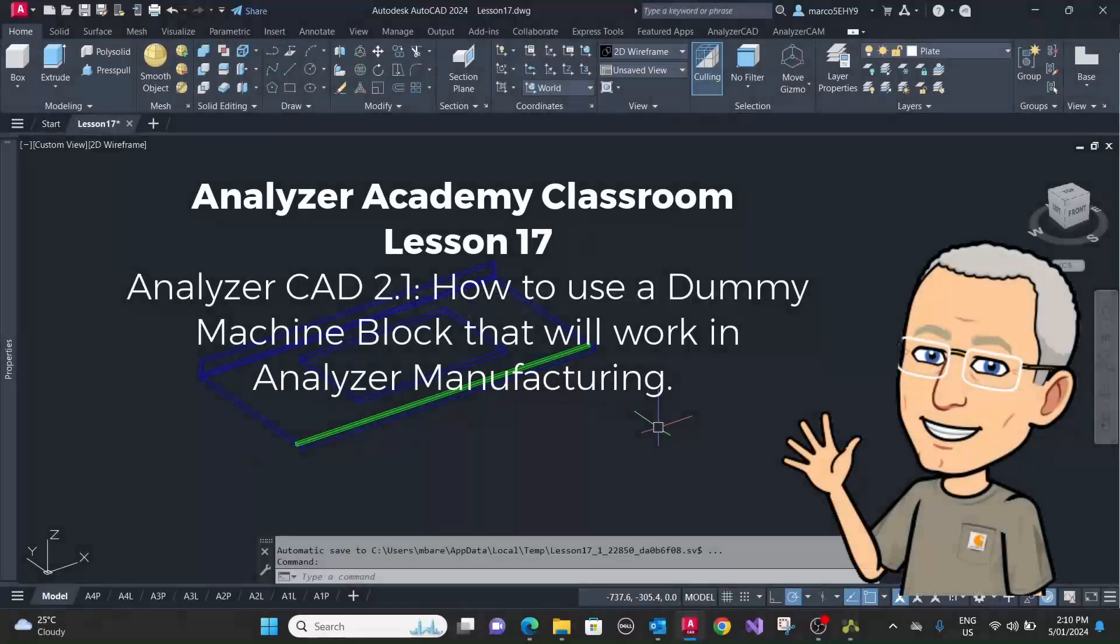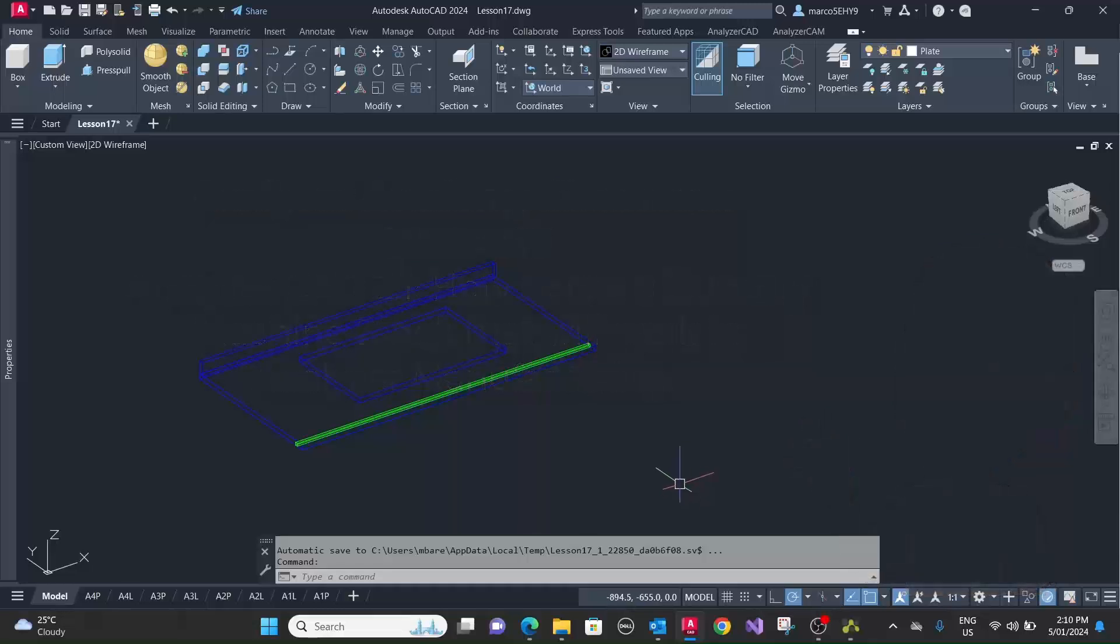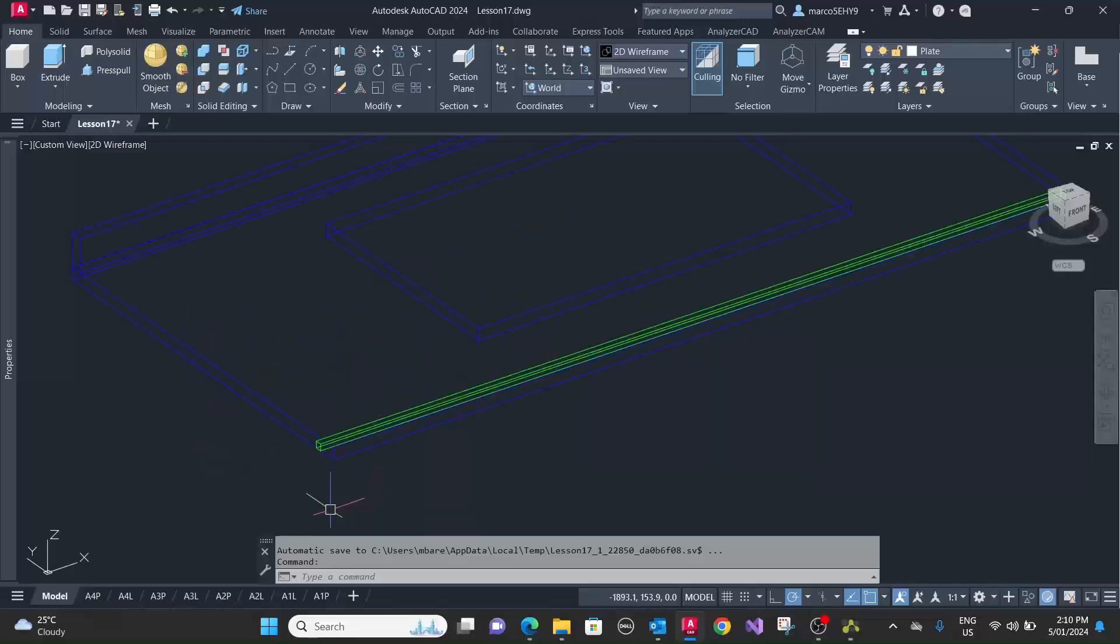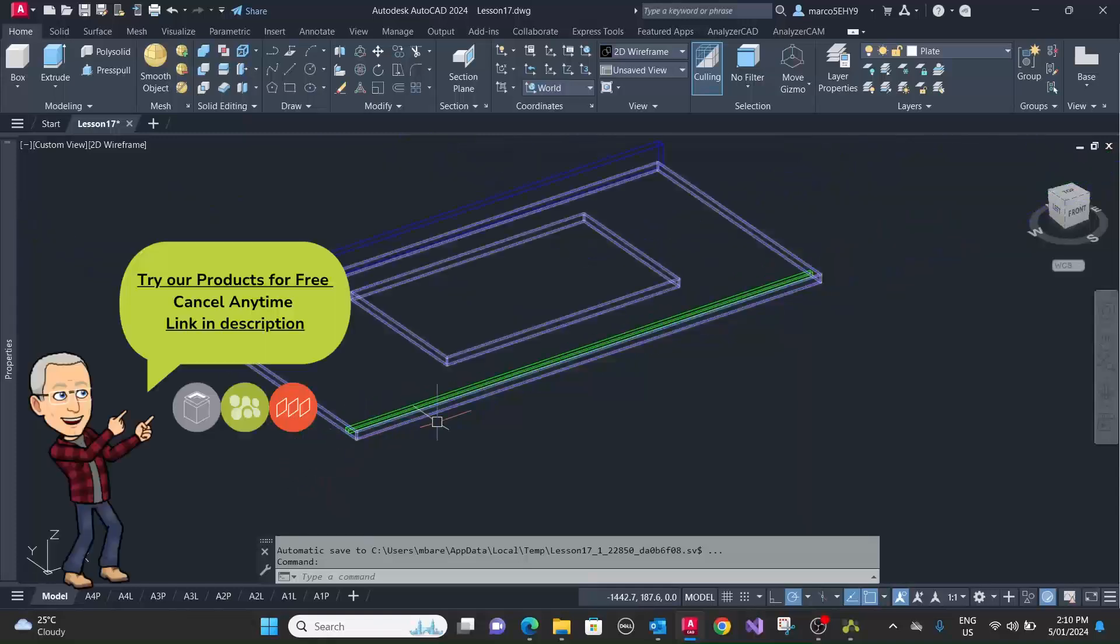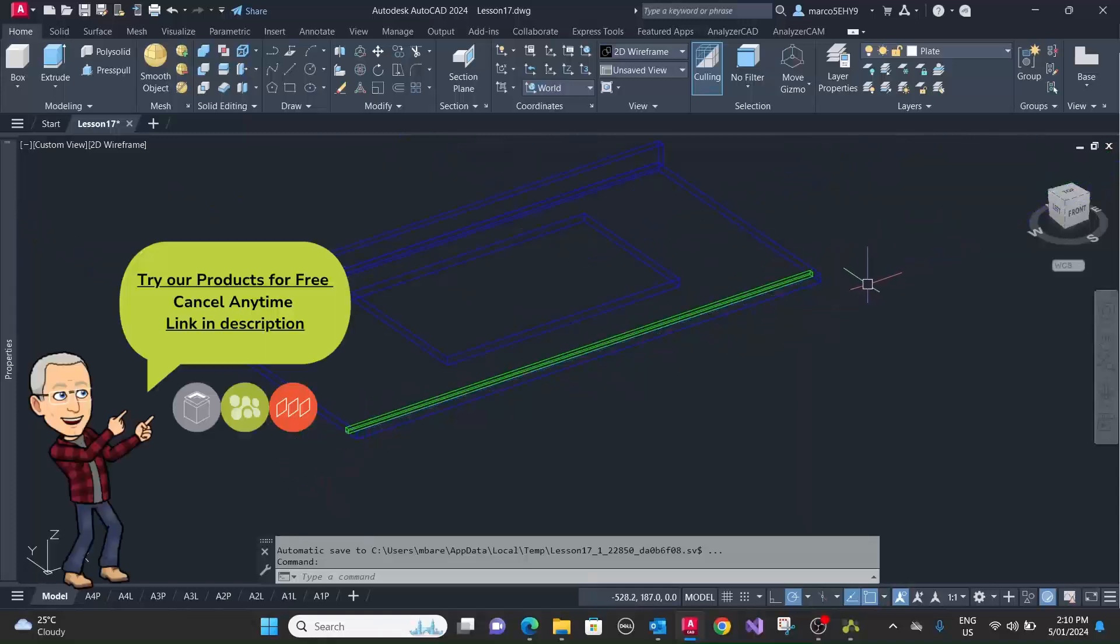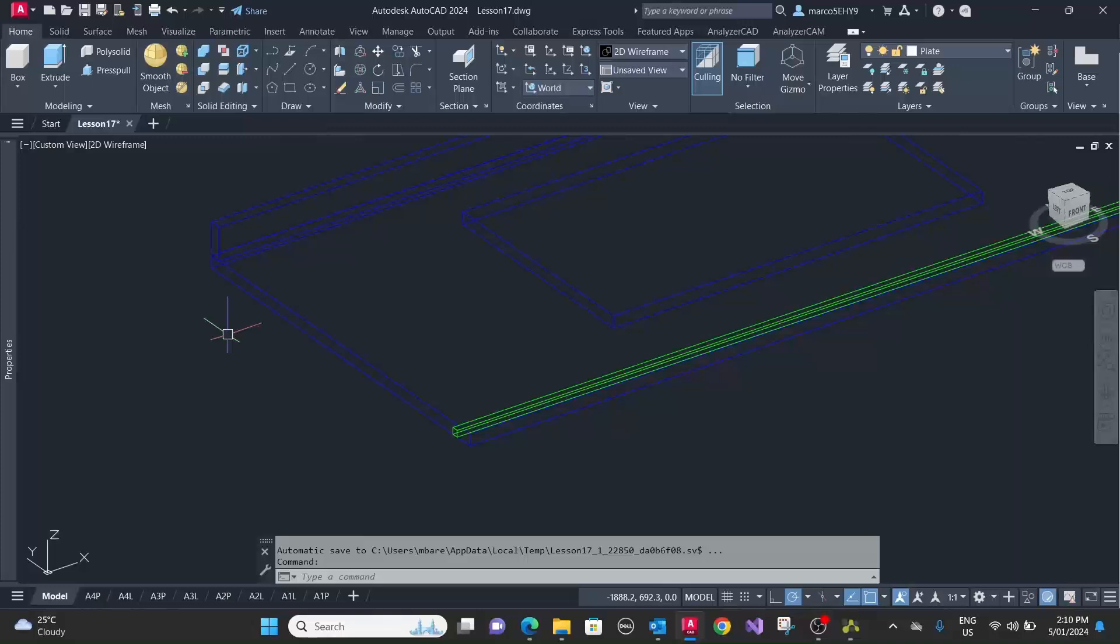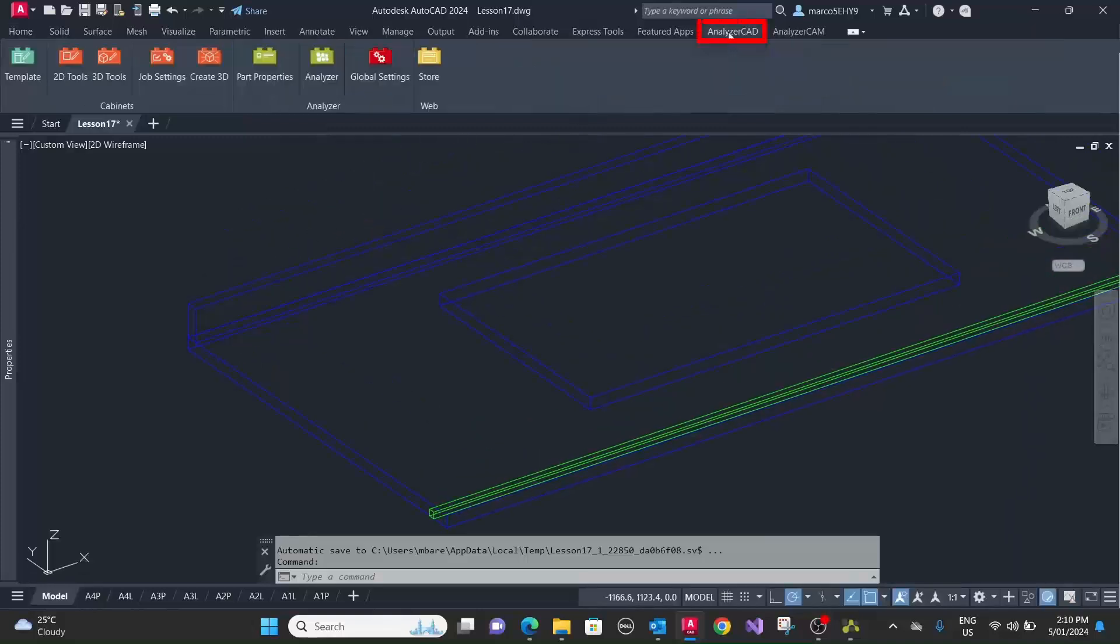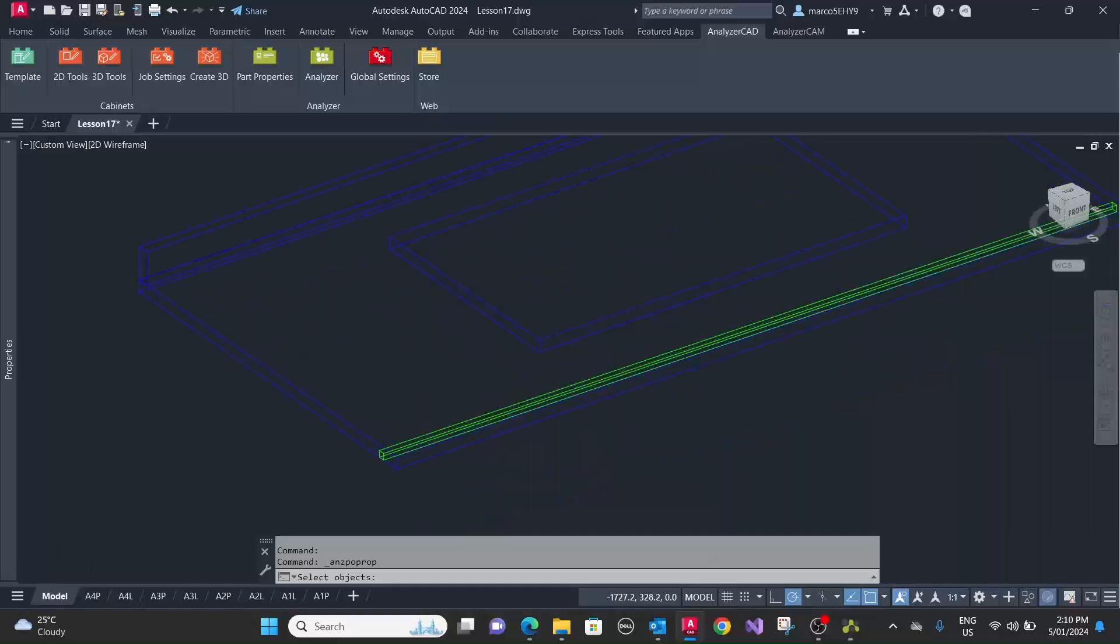Welcome to lesson 17. In this episode I want to show you how to use a dummy block with analyzer manufacturing. Let's assume we have a benchtop here that has an upstand and you want to cut a groove on the underside of the benchtop.